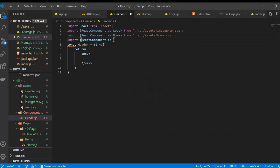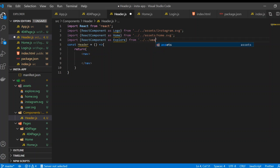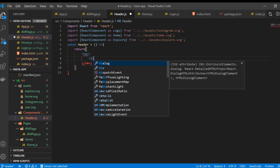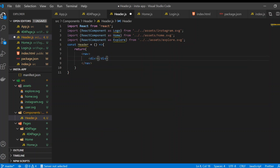Also import ReactComponent as Explore from '../../assets/explore.svg'. With all imports done, now create a new div and inside it another div.